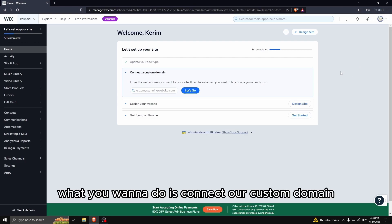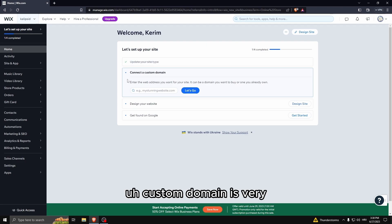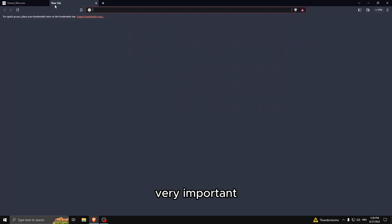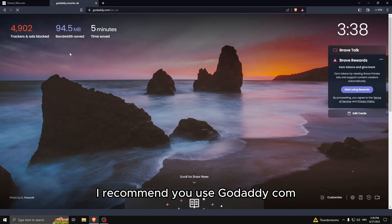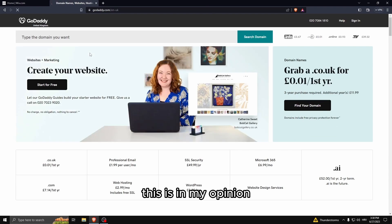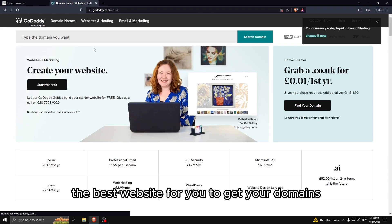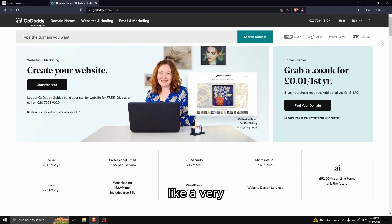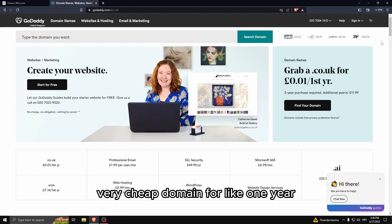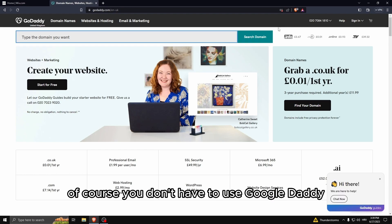A custom domain is very important. I recommend you use GoDaddy.com. This is in my opinion the best website to get your domains because the first domain you can get very cheap for like one year. Of course you don't have to use GoDaddy but I really do recommend it.